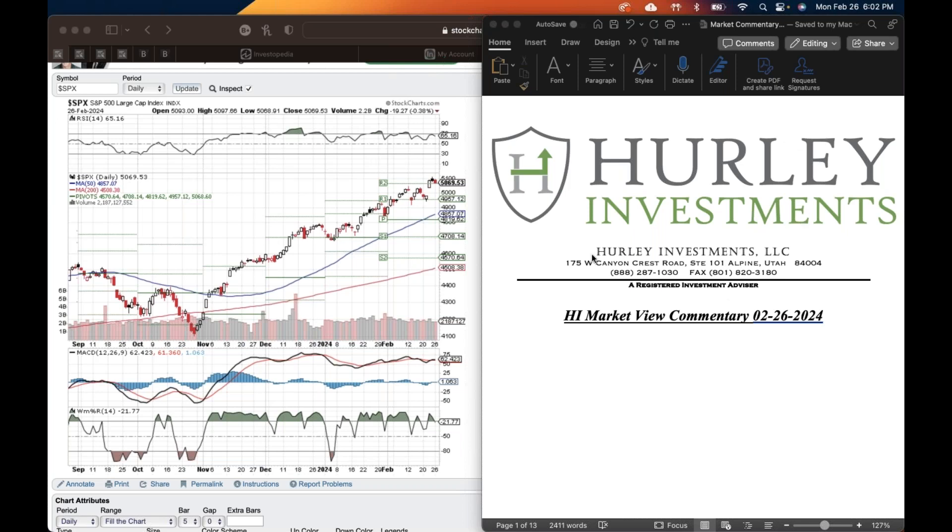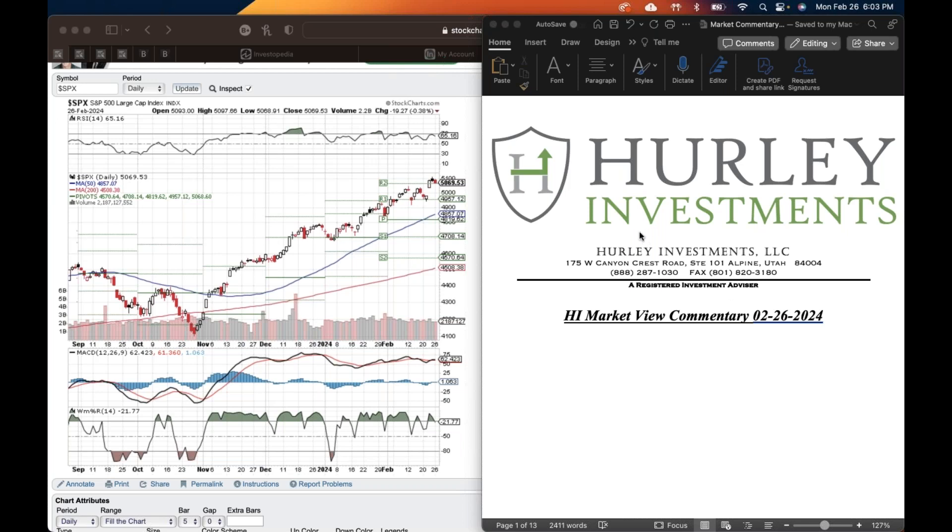All right, good evening everybody. Welcome to the Hurley Investments Market View Commentary on Monday evening, February 26, 2024. You'll recognize that this is not Kevin. This is Keith Bybee here with you this evening. Kevin is away for the evening for some soccer tryouts for a son, so I am taking over for tonight. It is good to be with you. Got a good crowd here.